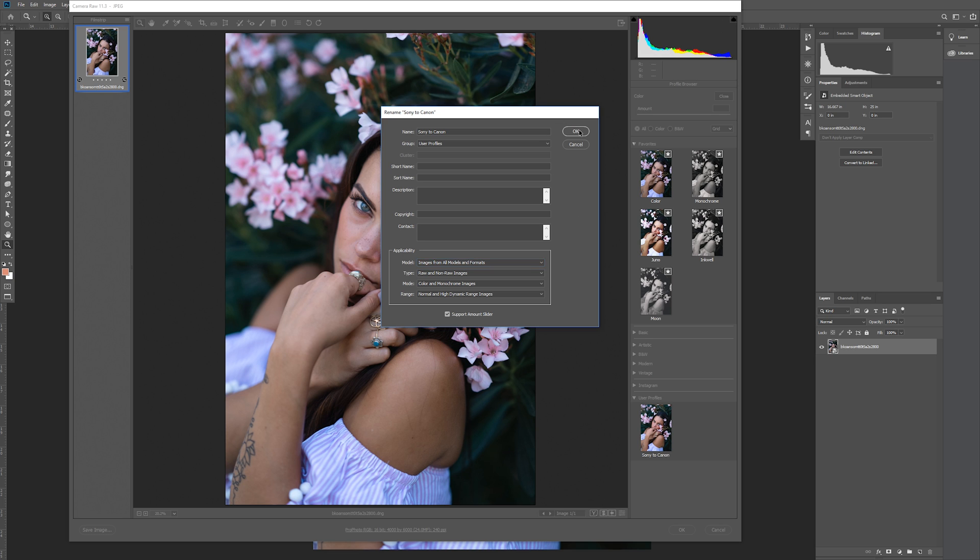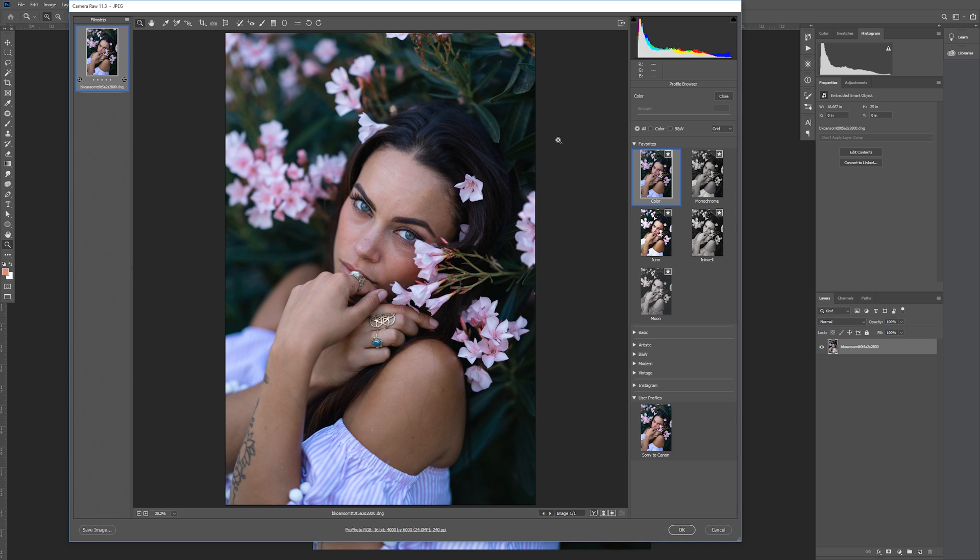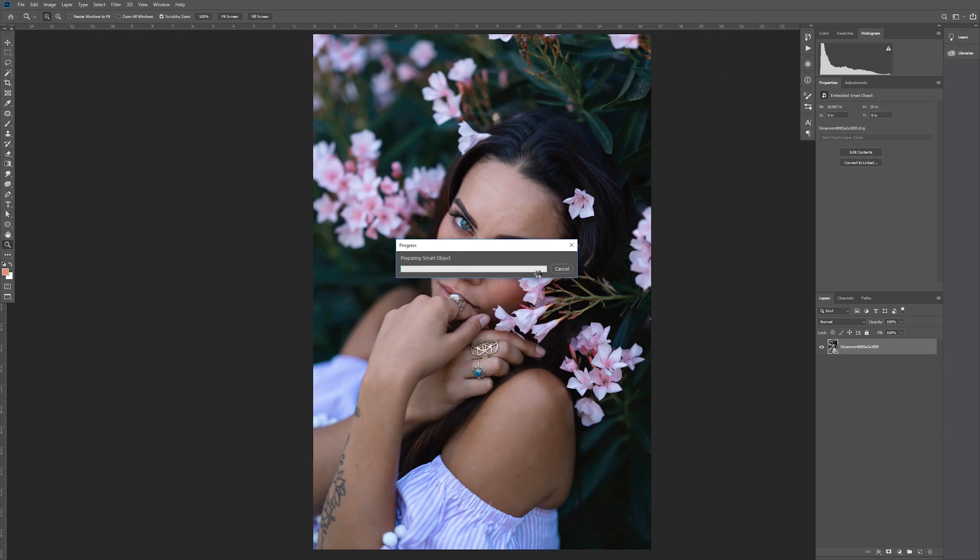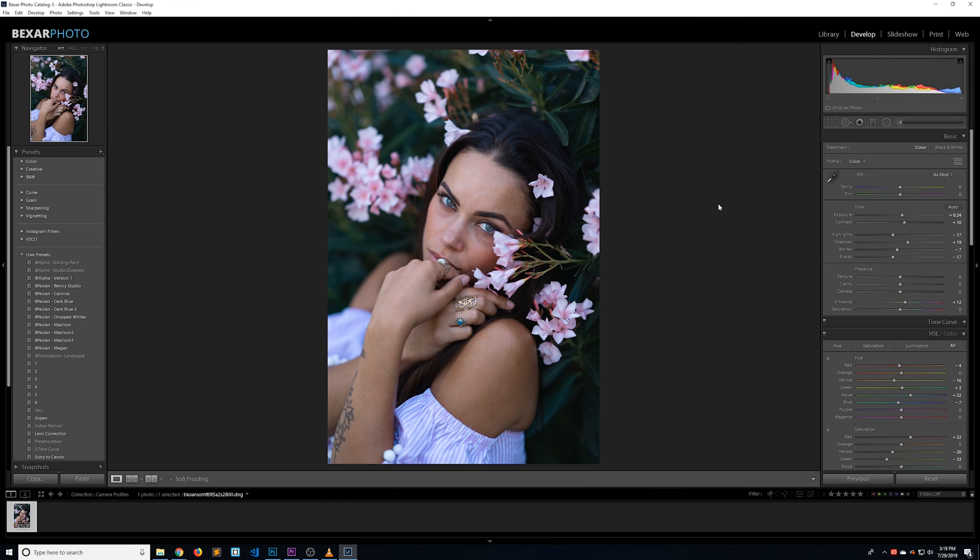Alright, now let's click OK and we are almost done. The final step is to restart Lightroom because none of your profiles are going to show up until you restart. So I've already done that and have Lightroom back open.